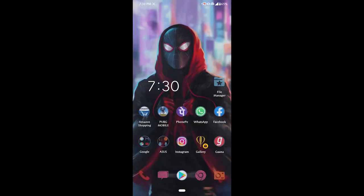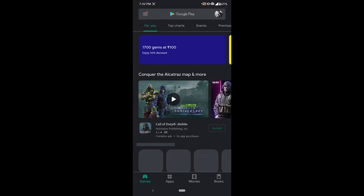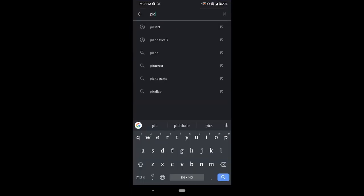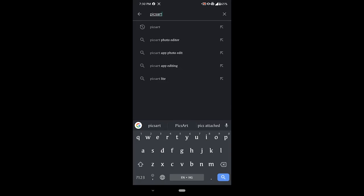First of all, I need to download an app. For the app, go to the Play Store and search for Pixart.